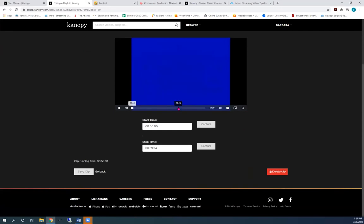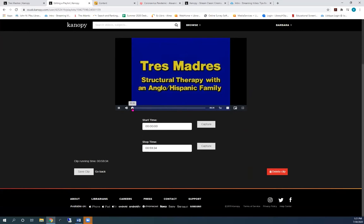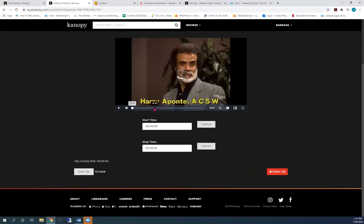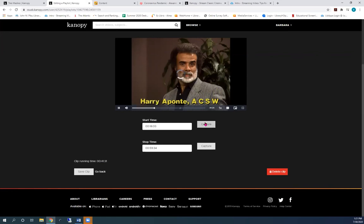When you hover over the Playhead marker at the beginning of the video, it turns into a hand. Move the hand to the point in the video where you want the clip to begin and capture. Notice that the Start box here shows the timestamp.